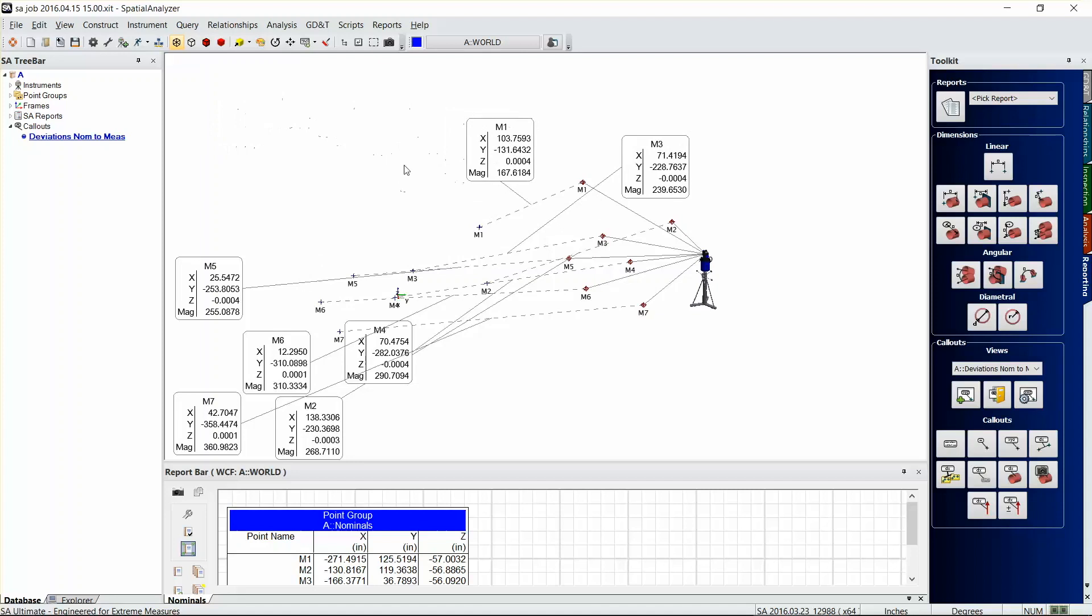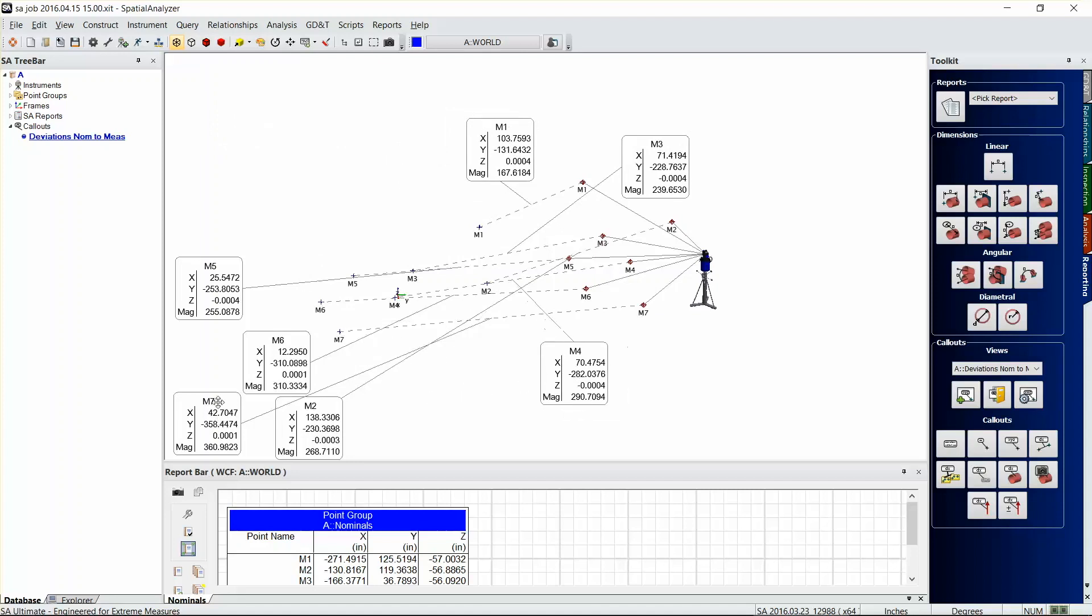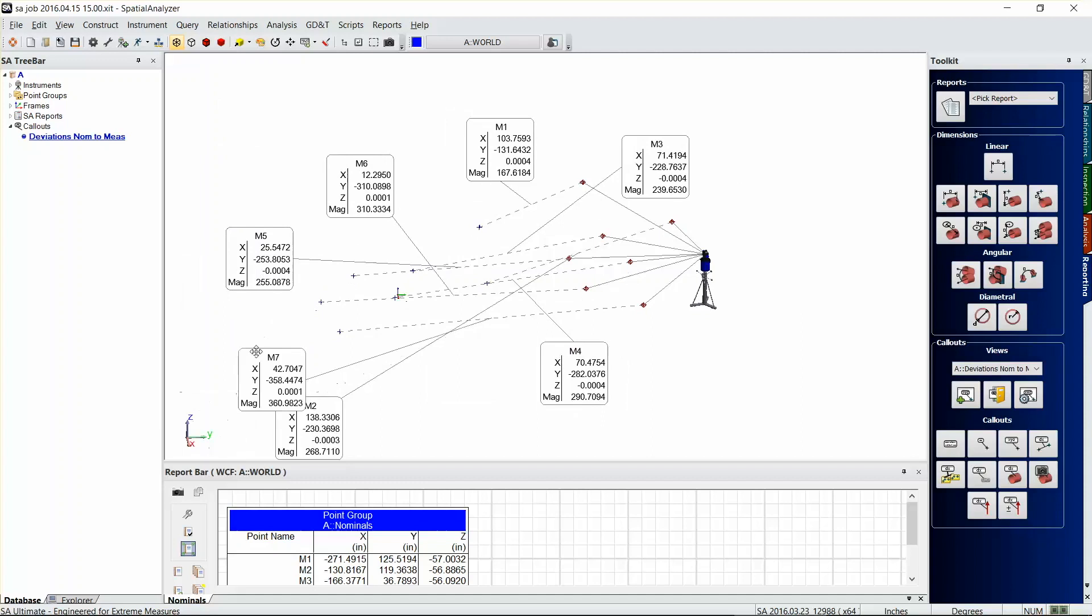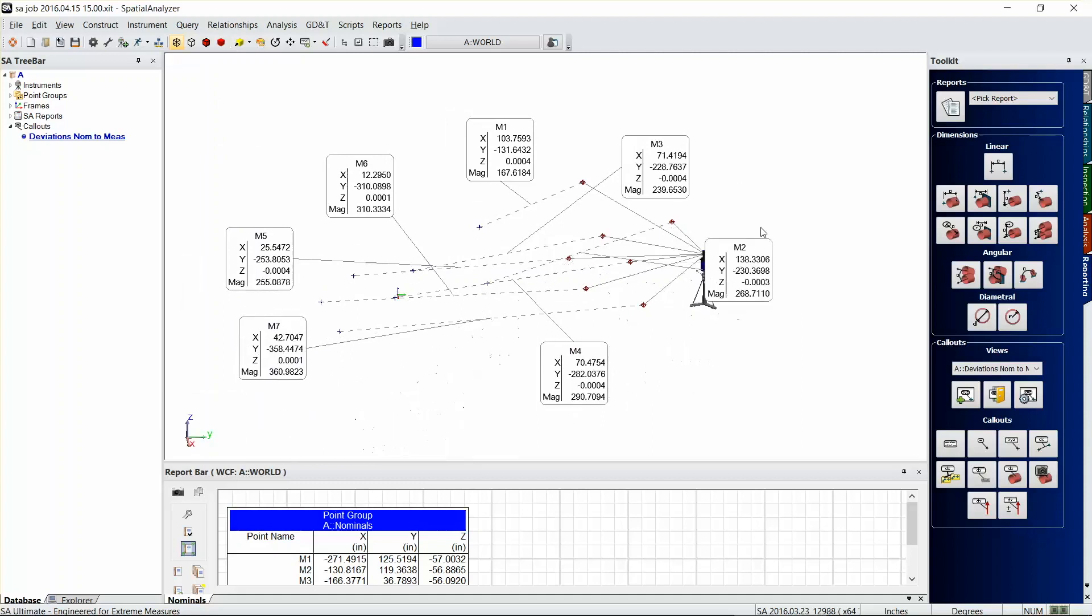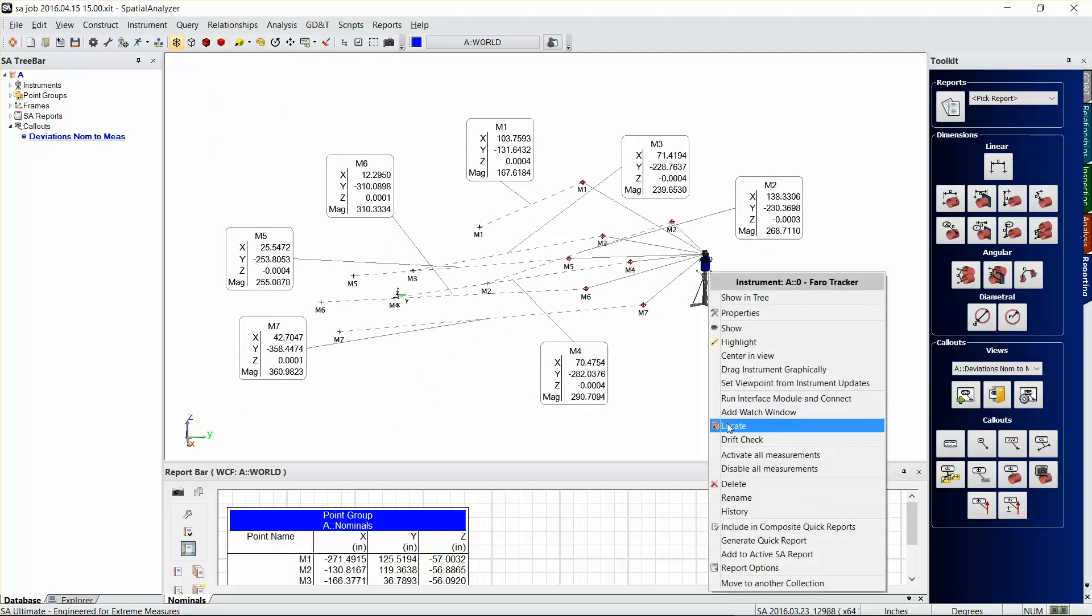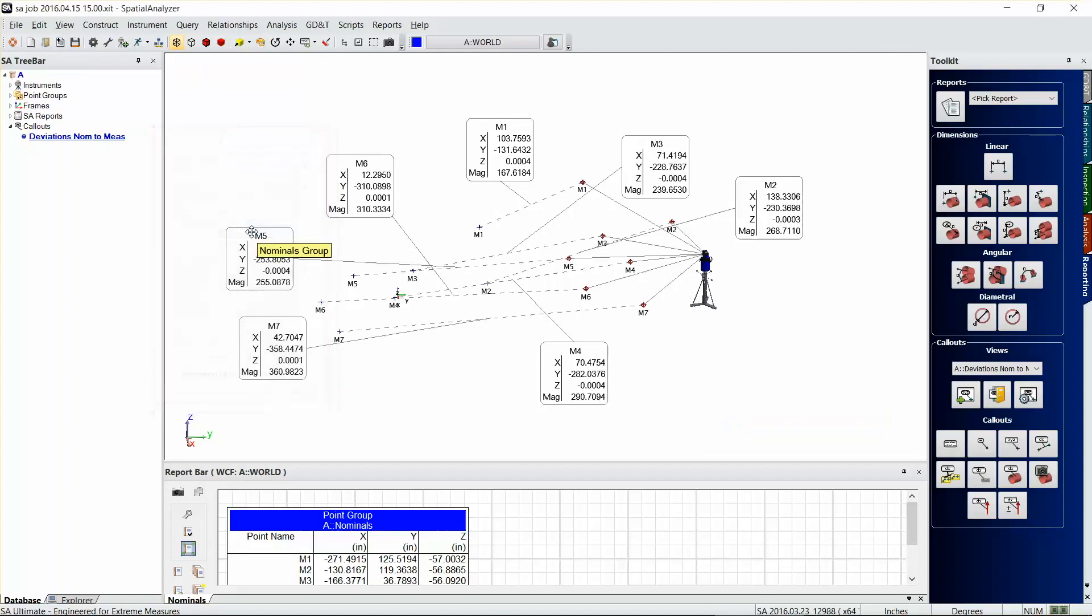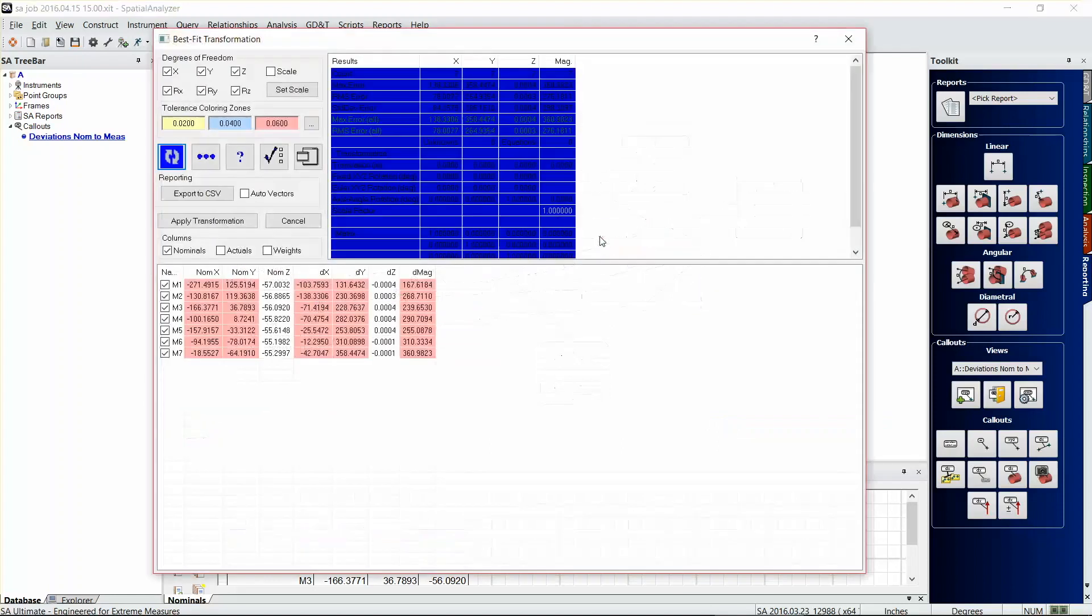I can drag these to however I want them, but you can see that our deviations are pretty large right now because we haven't aligned these parts. If I wanted to just show you that the callouts are dynamically updated, then I could just go to locate this instrument, do a best fit. Here's our nominals, here's our measured.